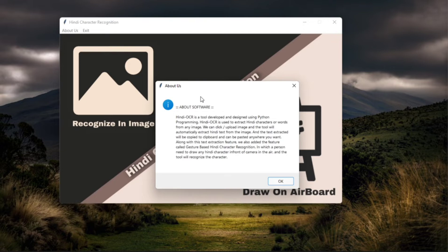So our tool recognizes that blue tip and traces whatever he draws in the air and recognizes what character of Hindi he is drawing. So basically this is what the whole software does.